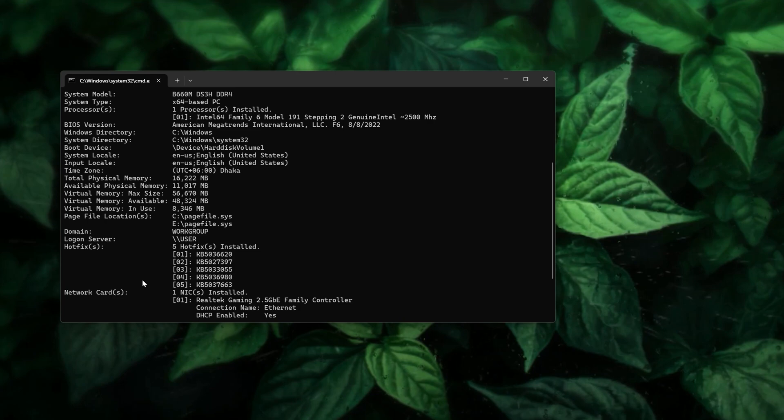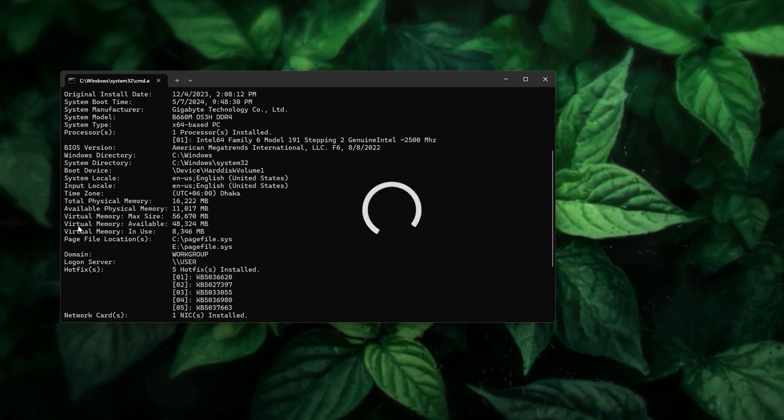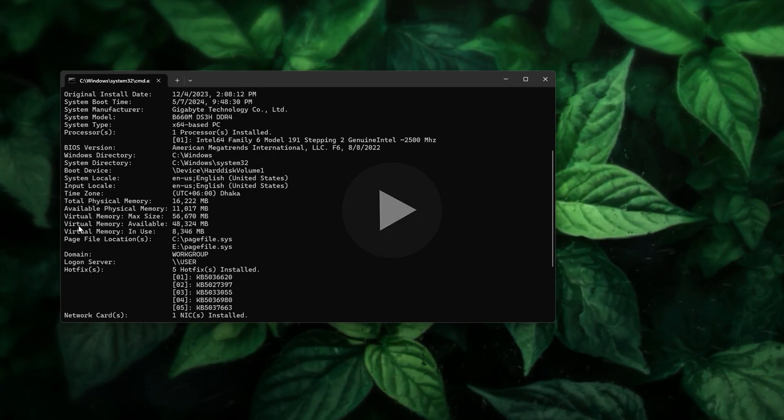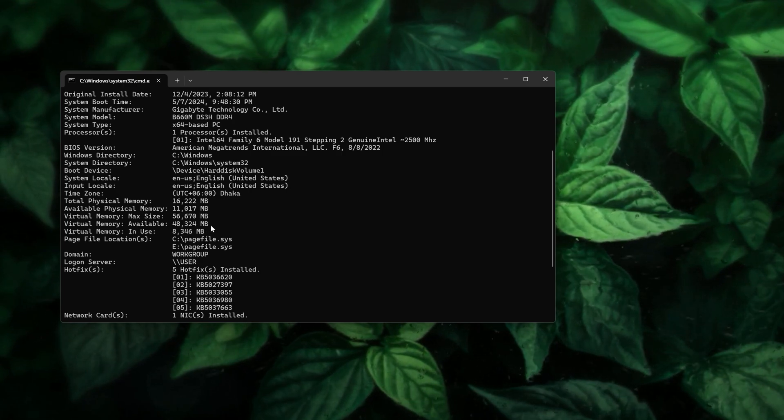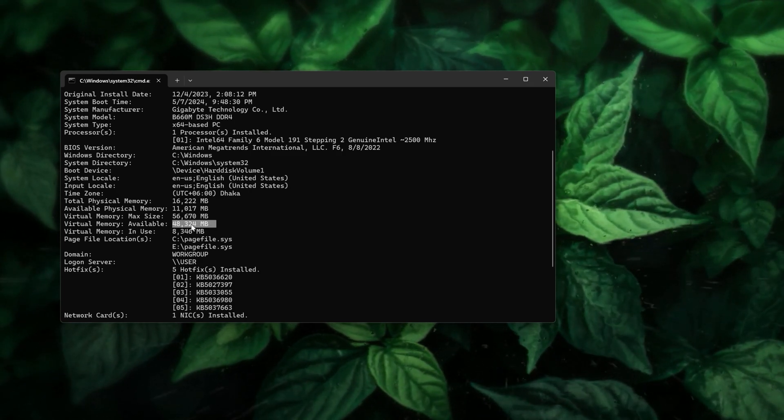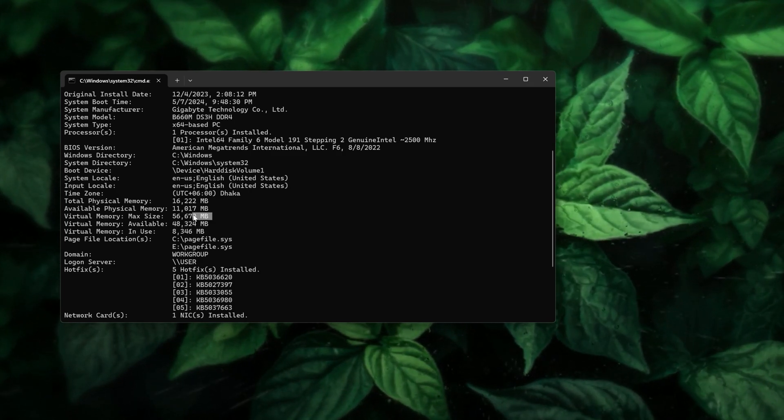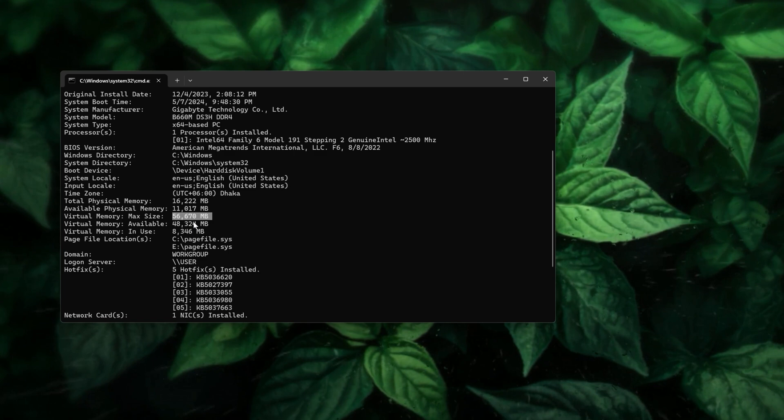And there you have it, your machine's full information. You should have liked the video. Here it is, the virtual memory available for our system is 48 gigs and max size of the memory is 56 gigs.